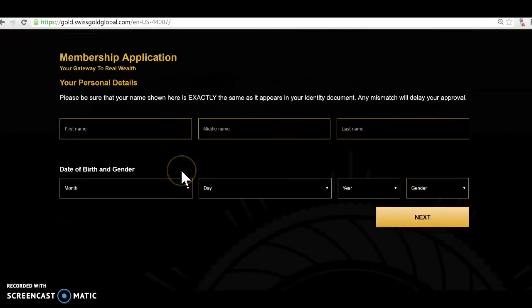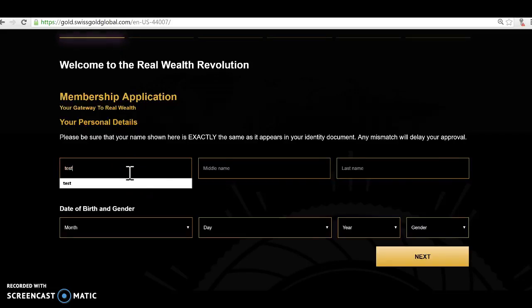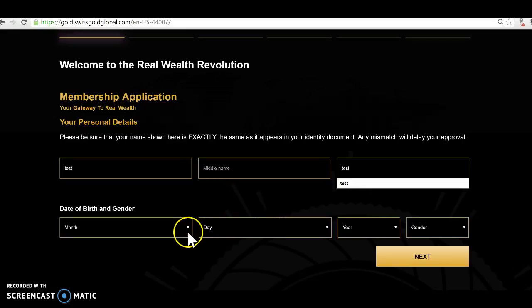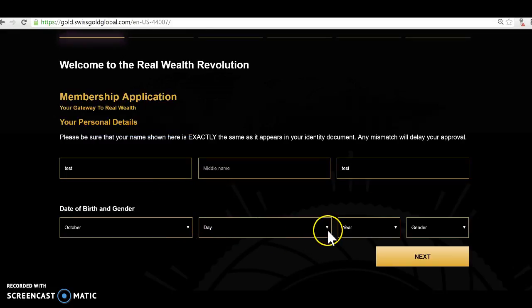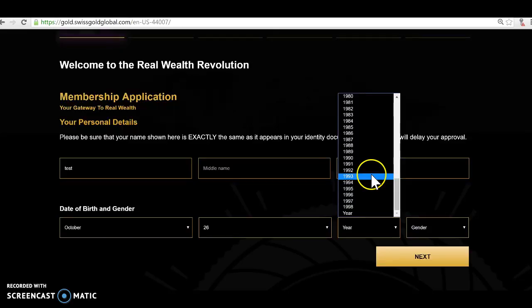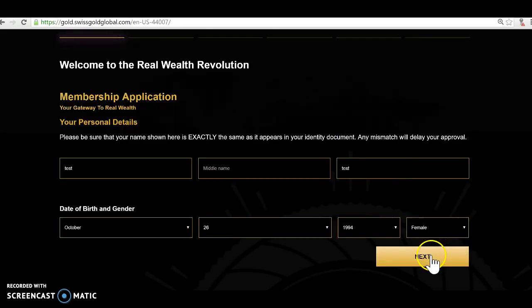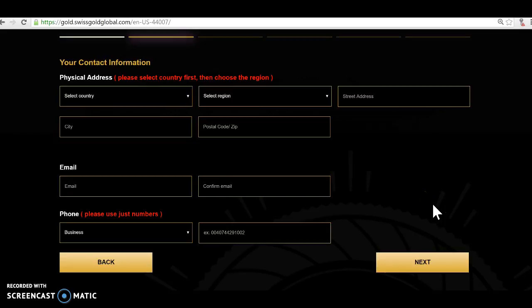Now you make your application. I'm going to do that, just put in test and my name is test. My date of birth, put whatever date in there, doesn't really matter right now, whatever year, female, and I go next.